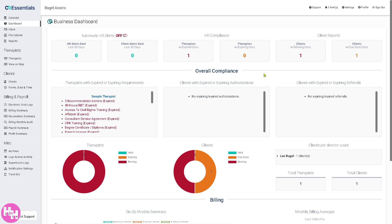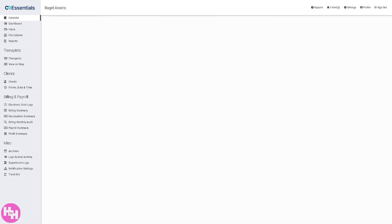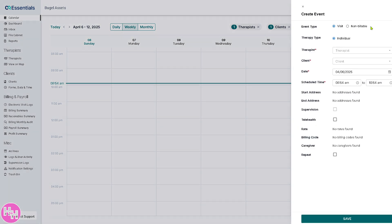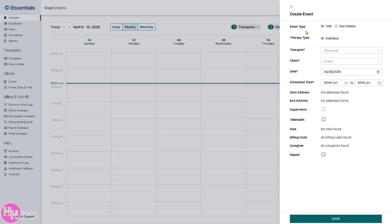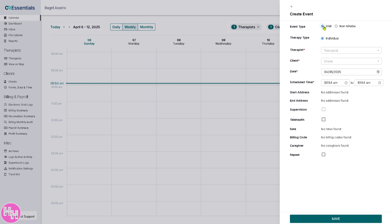The main home page gives you an overview of everything you have. On the left side panel, the first item is the Calendar tool. The calendar tool lets you create any event — for example, whether it's going to be a billable visit or a non-billable visit. For a visit, you can choose from a therapy type.